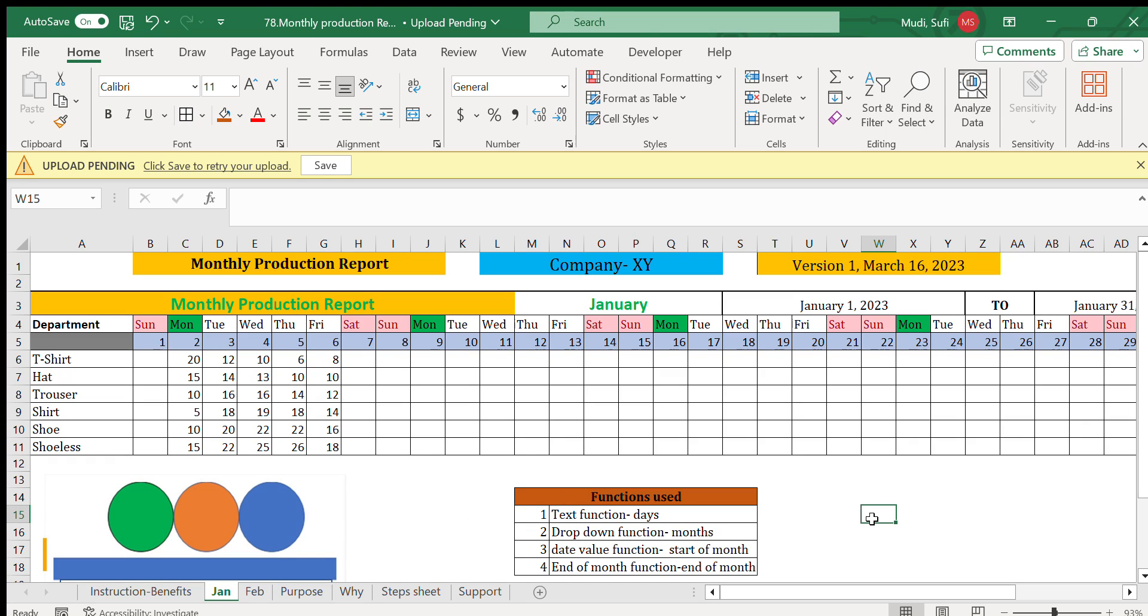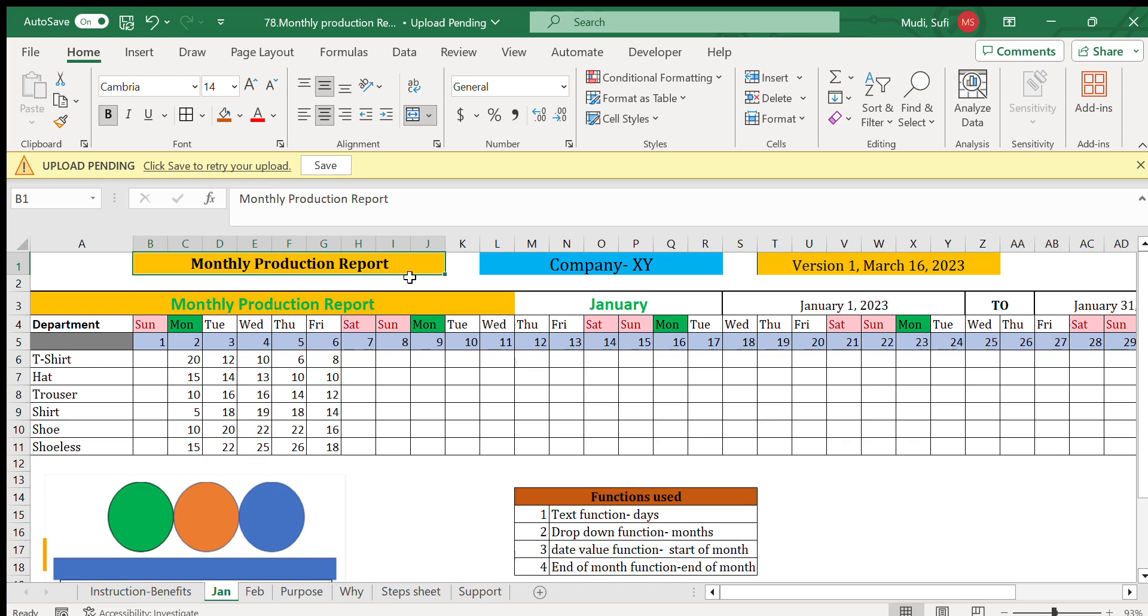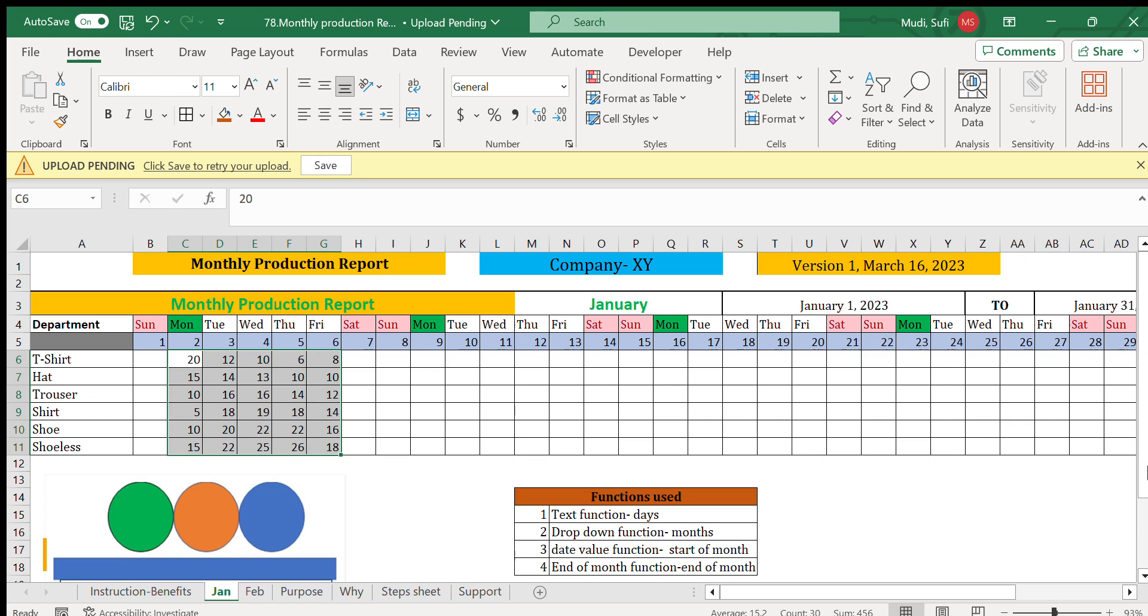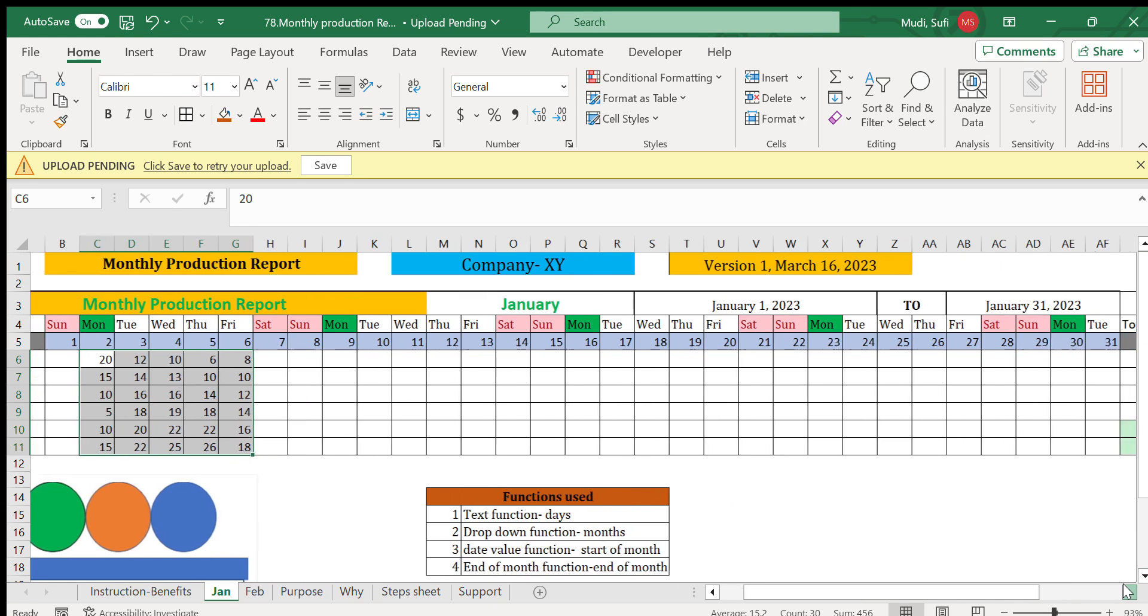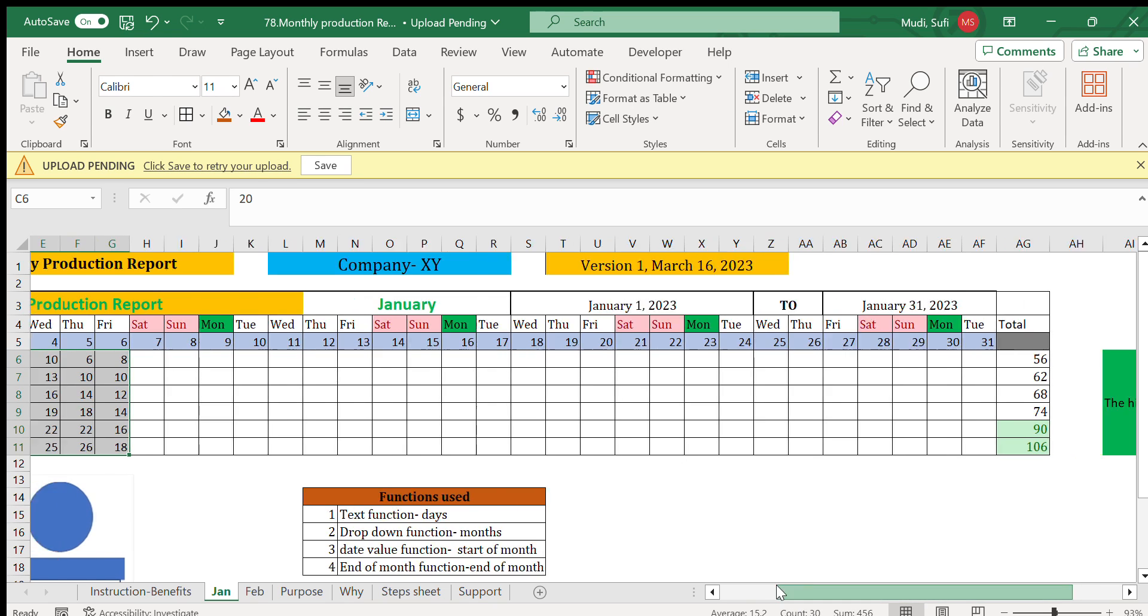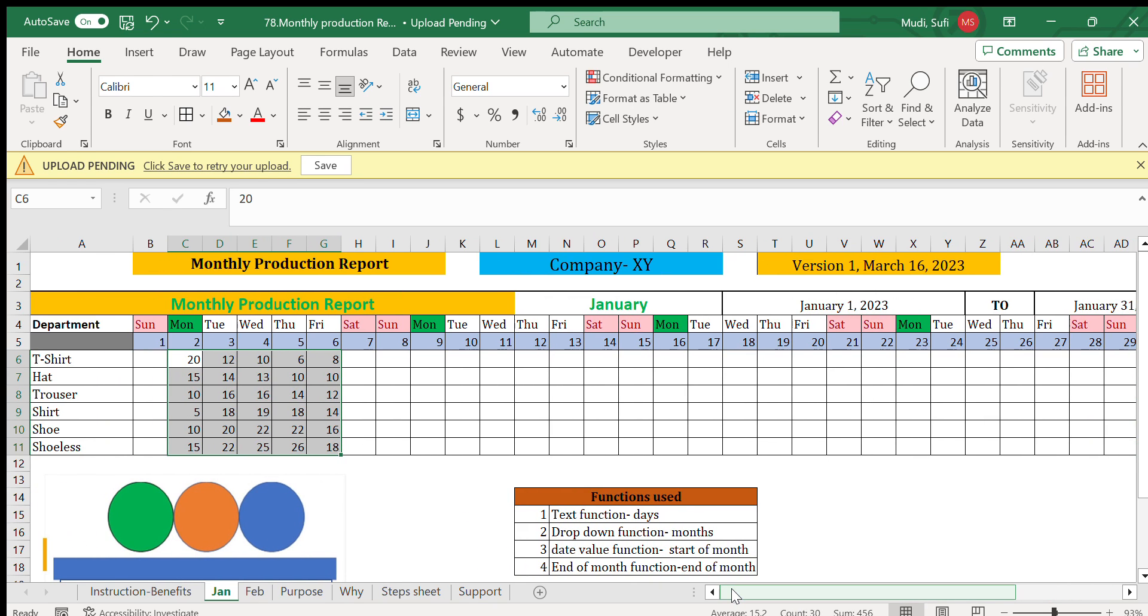Hello there, welcome to Get Data Solution. Today I'm going to present monthly production reports of a company, especially when it has different products. We'll have production for every day and summary.